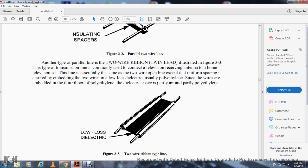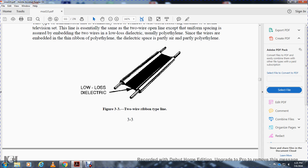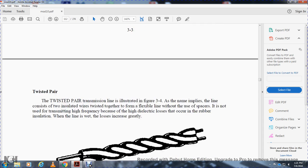Another type of parallel line is the two-wire ribbon line illustrated in figure 3-3. This type of transmission line is commonly used to connect television receiving antennas to a home television set. The line is essentially the same as the two-wire open line, except that uniform spacing is ensured by embedding the two wires in a thin ribbon of low-loss dielectric — usually polyethylene. The dielectric space is partially air and partially polyethylene.